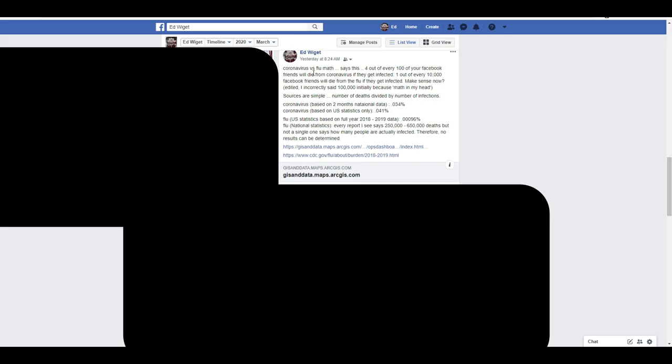Coronavirus versus flu math says this: four out of every 100 of your Facebook friends will die from coronavirus if they get infected. One out of every 10,000 Facebook friends will die from the flu if they get infected. Makes sense now. I provided the sources, and you can also come up with the exact same results I do.